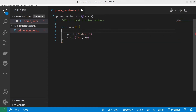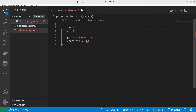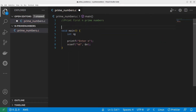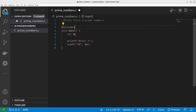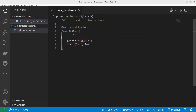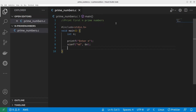The compiler doesn't know what N is, so I need to declare N as a variable. I also need to include stdio.h, otherwise the compiler won't recognize printf and scanf.